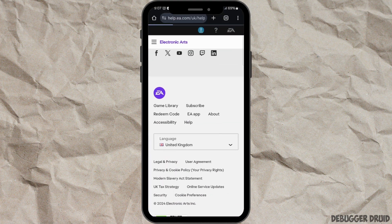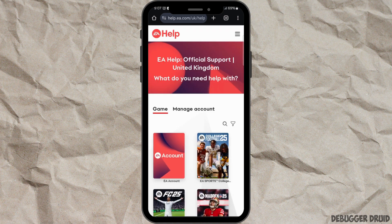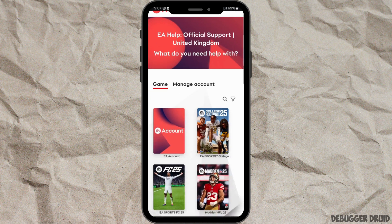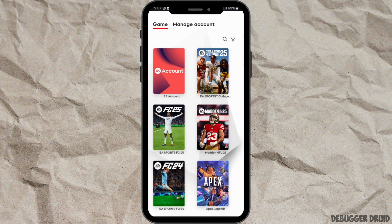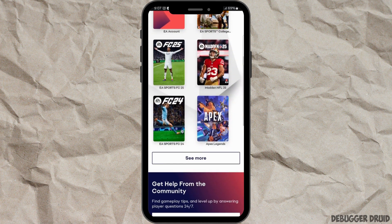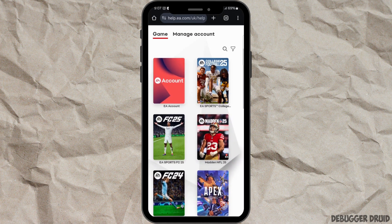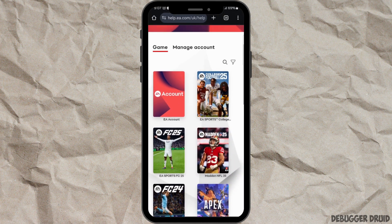Now you will land on the help page of EA. There is one thing that you need to remember: EA does not allow users to directly delete their account through their website or app. Instead, you need to contact EA support and request account deletion through customer service.